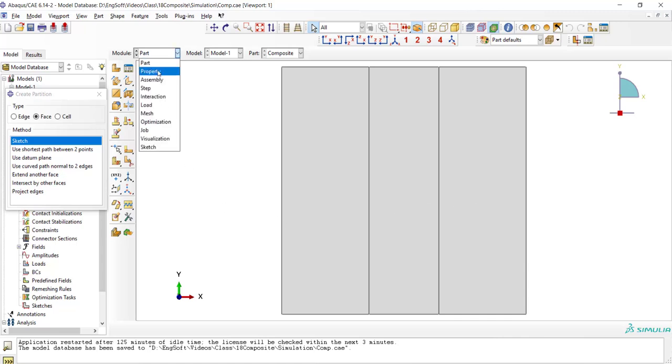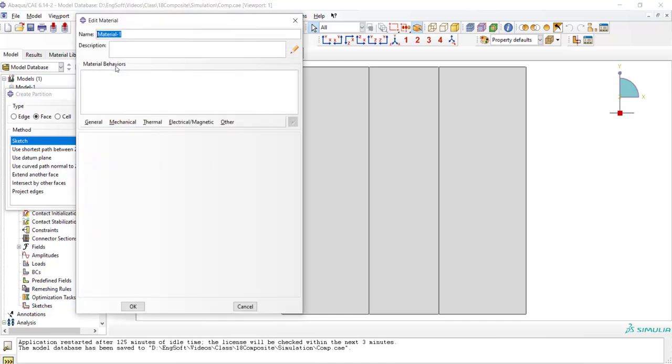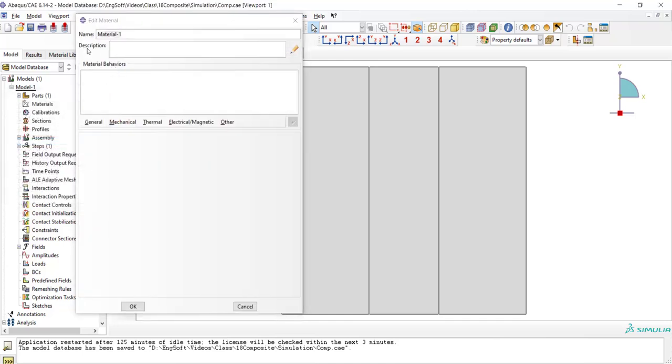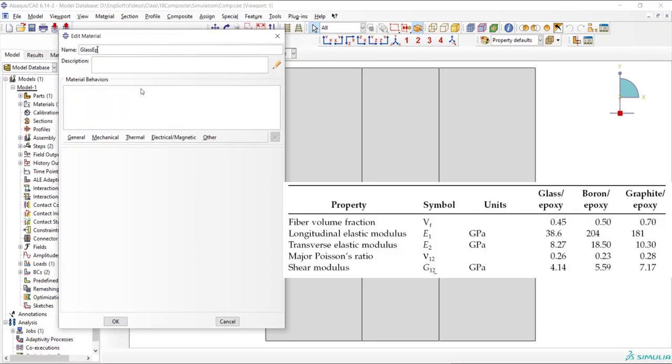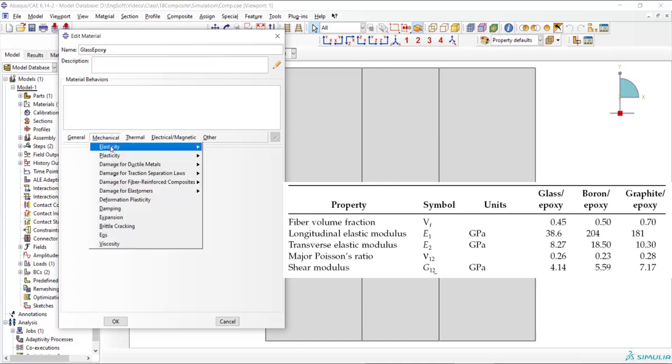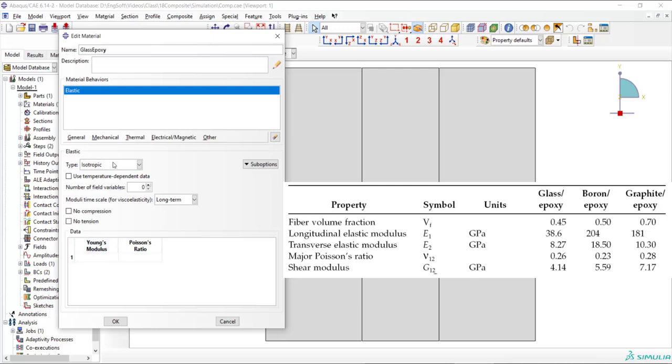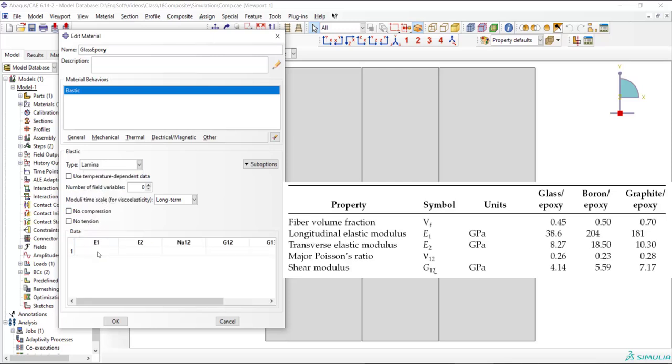In property module, we should create two materials since we have two materials in layers. One material is glass epoxy and the second is aluminum. We enter the mechanical property of glass epoxy as a lamina which relates to unidirectional reinforced composite. As you can see in this table, we have Young's modulus in two directions and then shear modulus and Poisson ratio in the plane of the material.